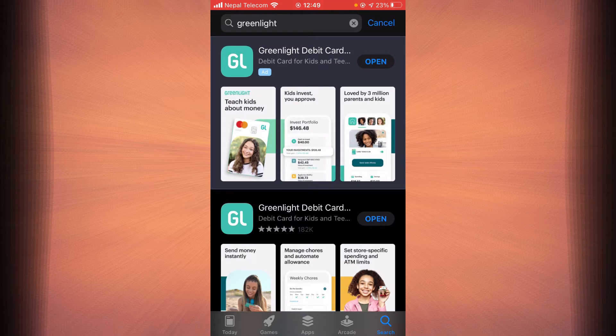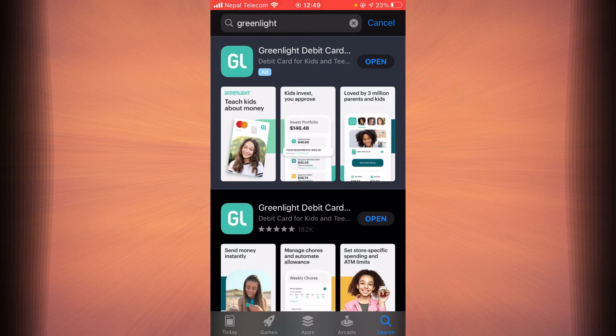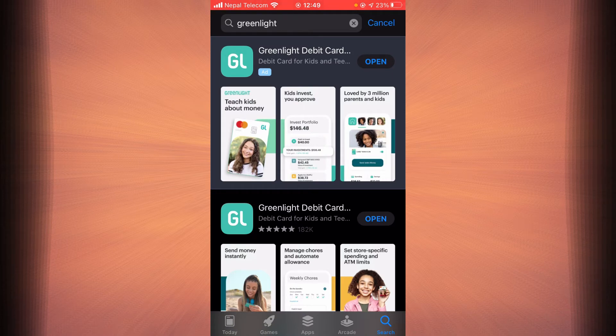If you haven't updated the app yet you should see an update button right next to Greenlight. Tap on the update button and once the update is finished check if the login error still exists.